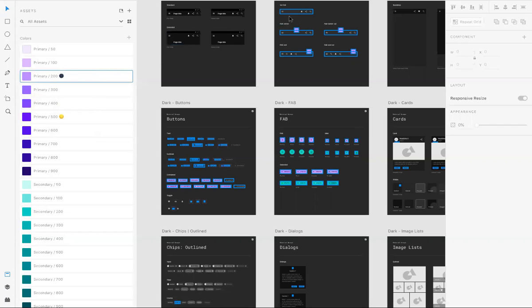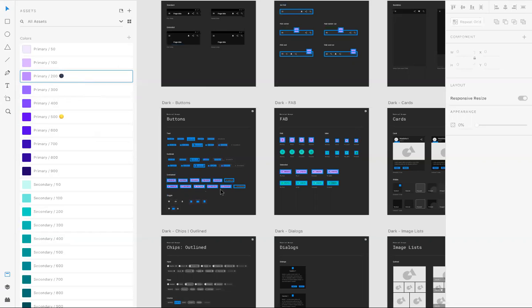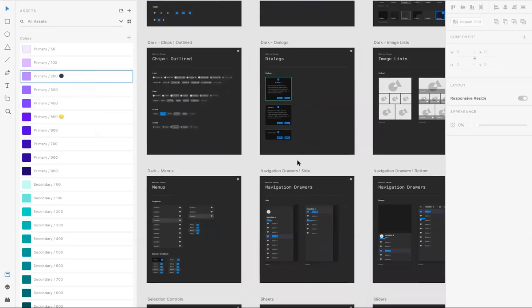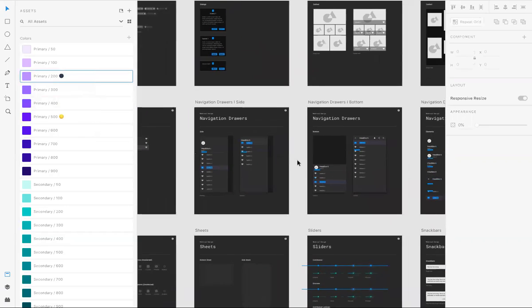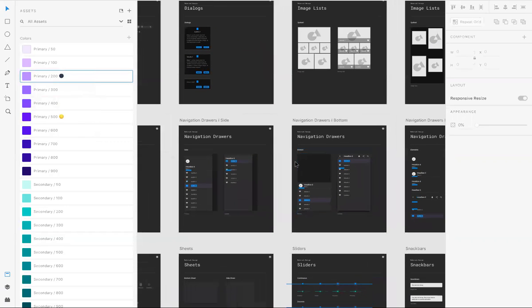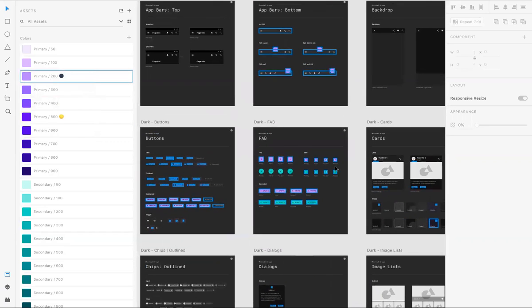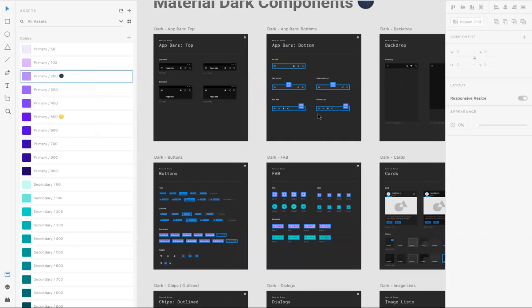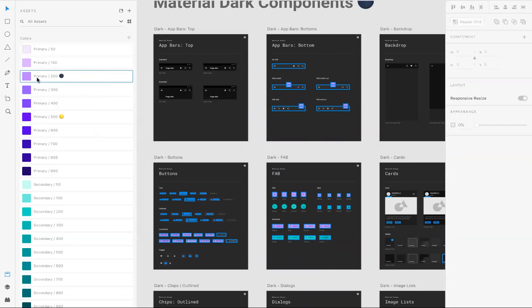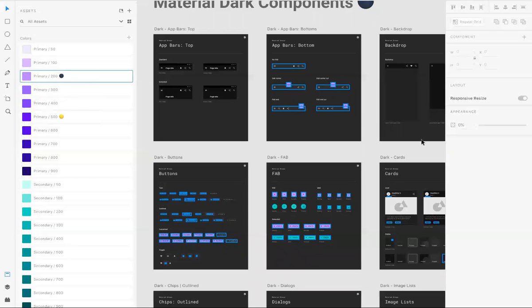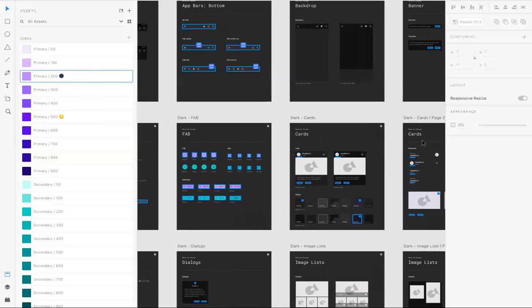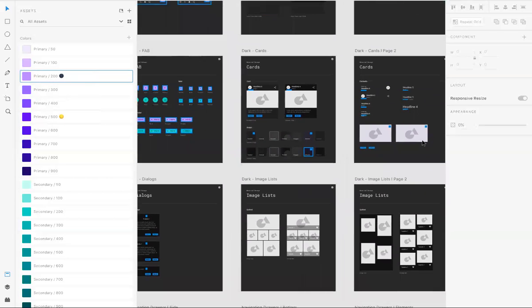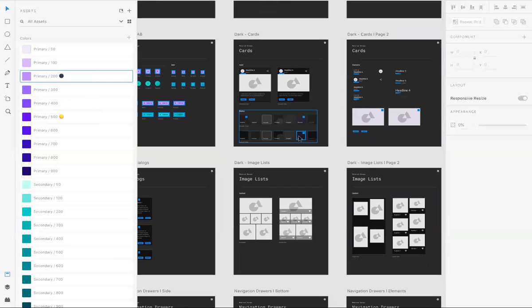Then you can see XD will highlight all the components, anything that uses this color, primary 200, like this button, these option buttons, all these things. Anything that uses this color will be lighted up with this blue color.